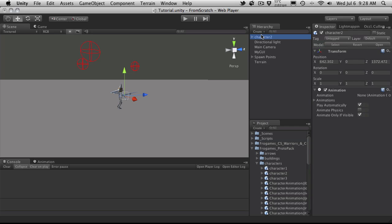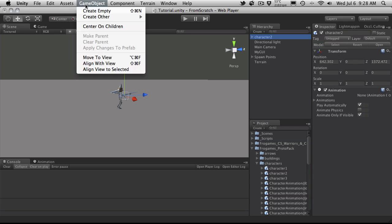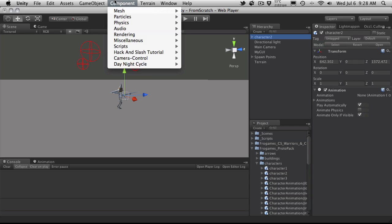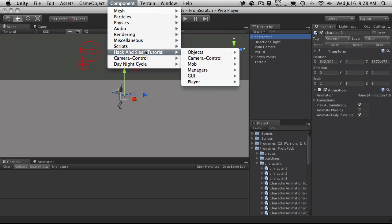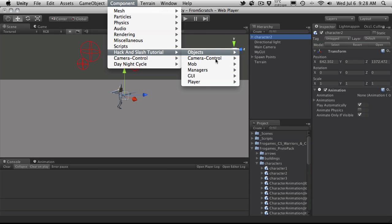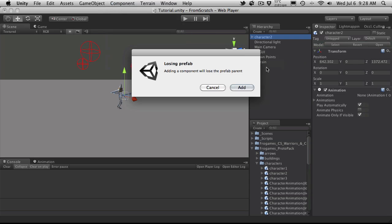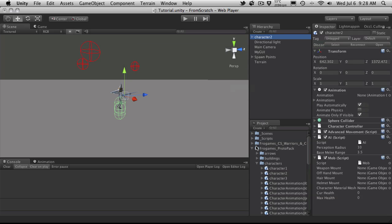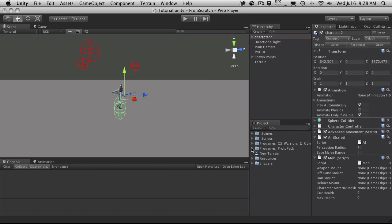All I really have to do is select my character, come up, go to components, hack and slash tutorial, mob, add mob scripts. It tells me that I'm losing my prefab. That's fine. I'm actually going to shrink this up too. And here we go.